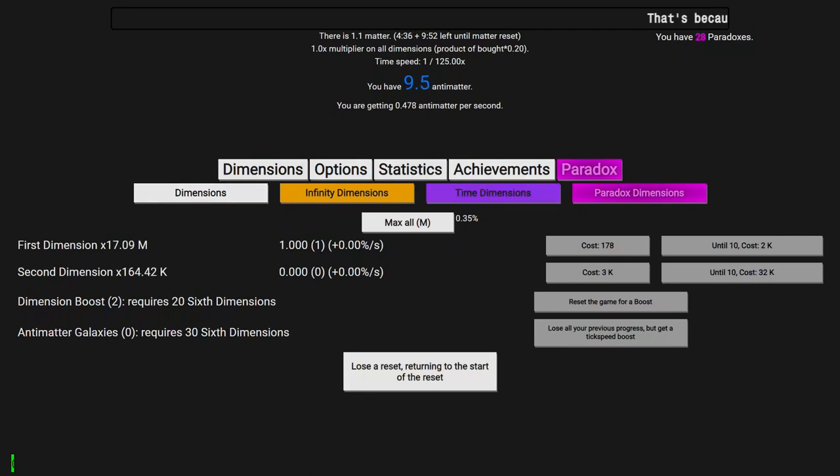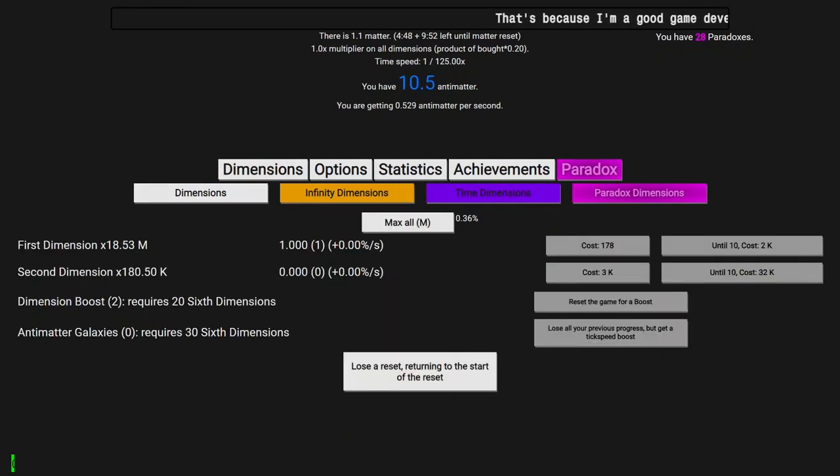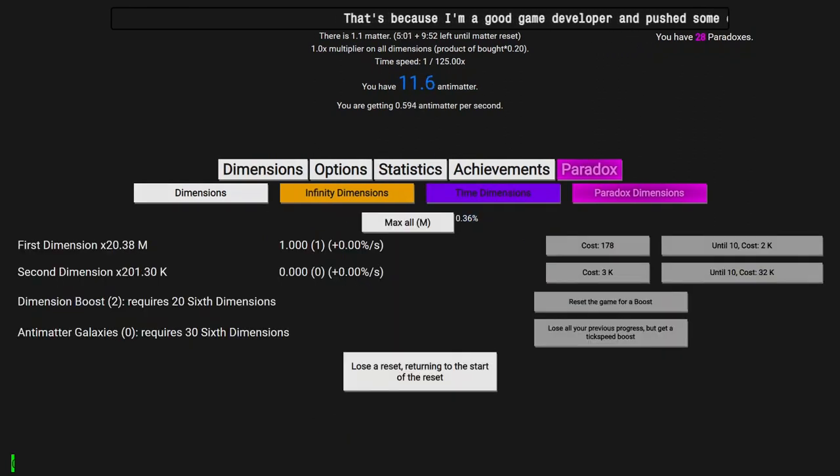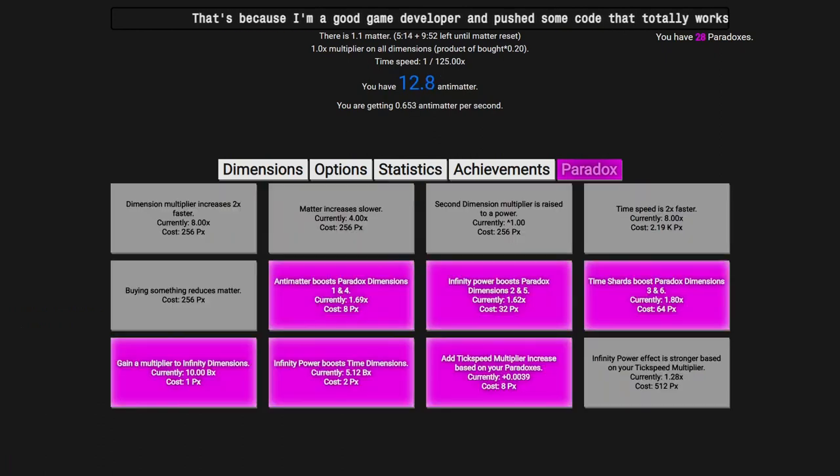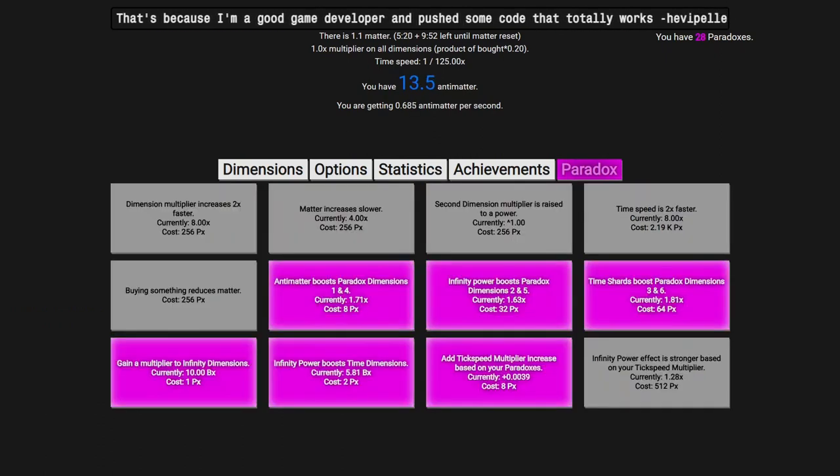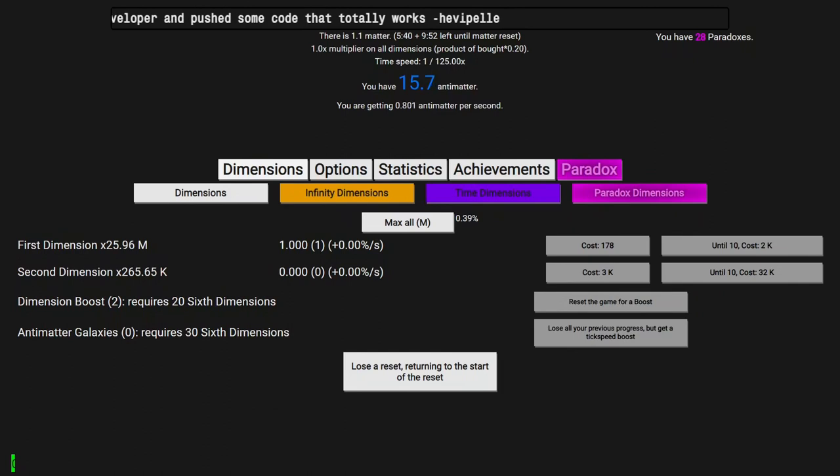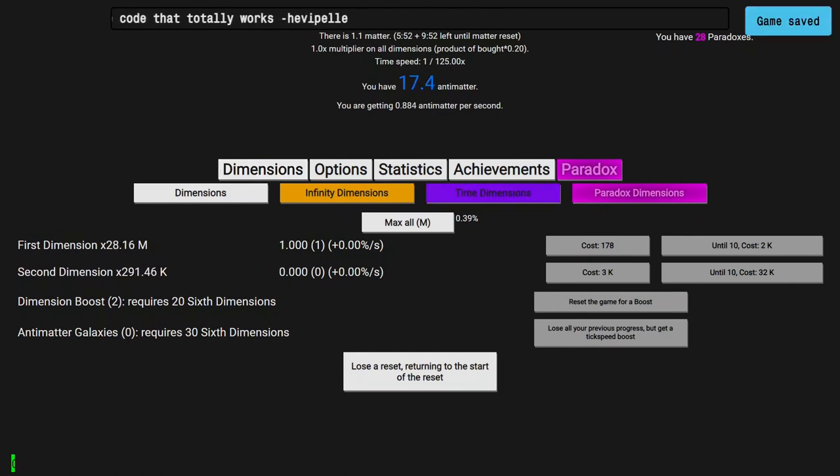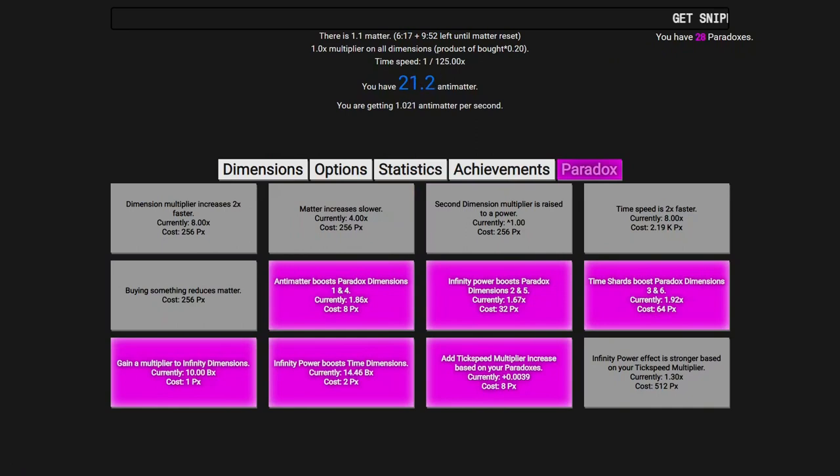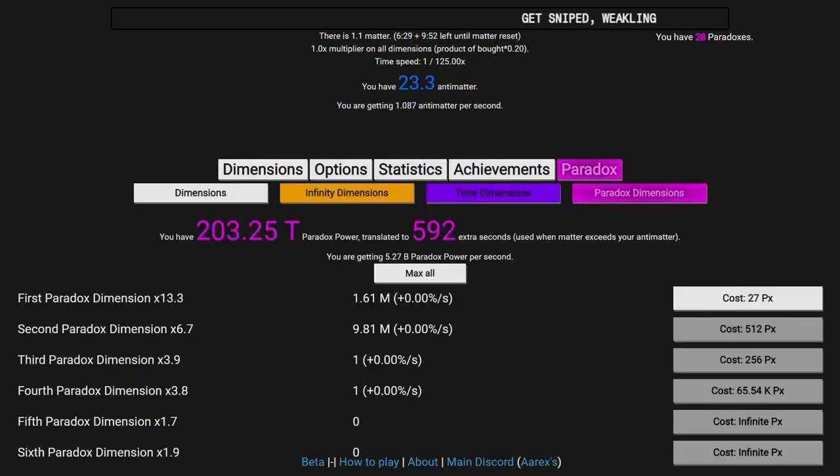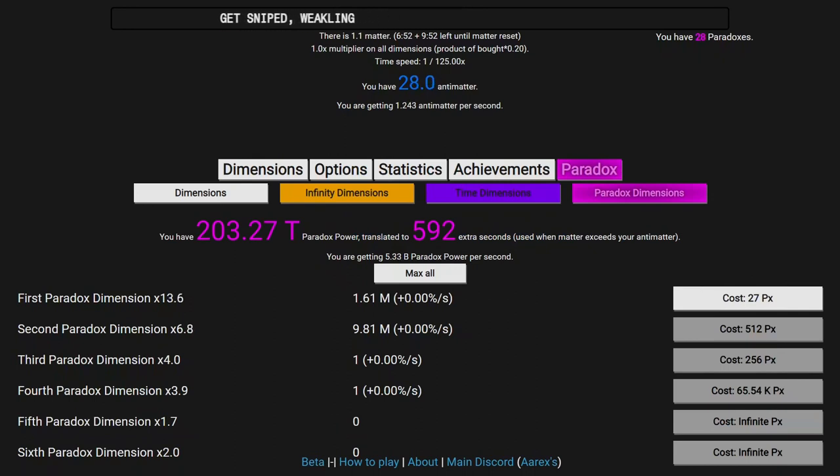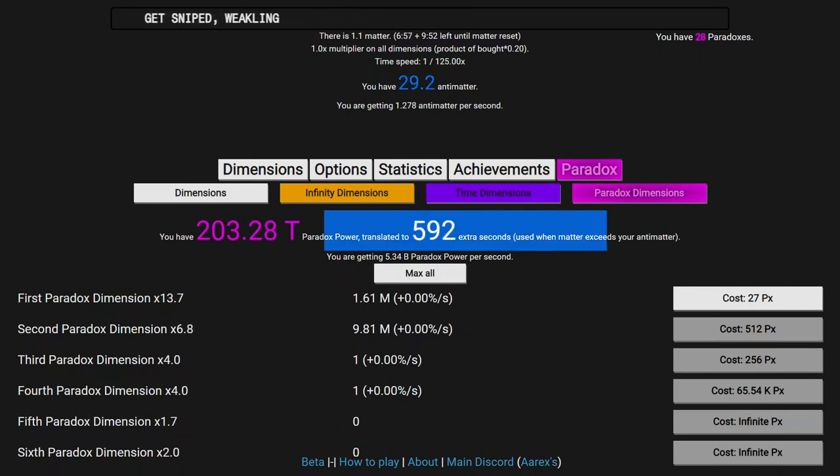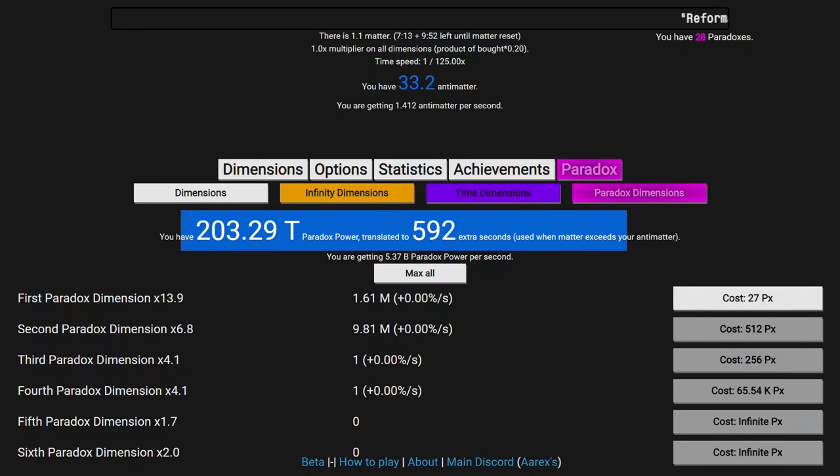I don't want to spend that because it's going to reset this percentage thing. I'm just going to try to push as far as I can. I don't think I'll be able to make it to a galaxy. I'm just going to try to get about another 256 paradox points so I can possibly get something like buying something that reduces matter. Paradox dimensions are very weak. I don't know why I spent almost all my paradox points on paradox dimensions.